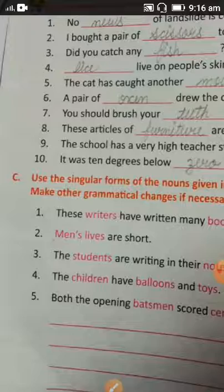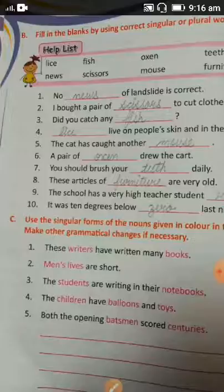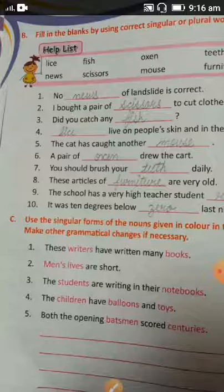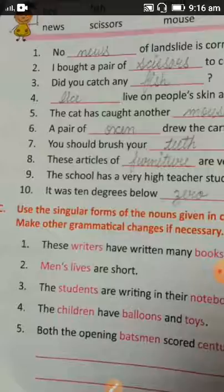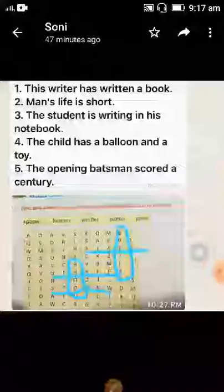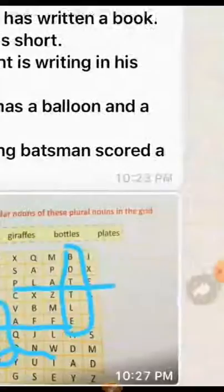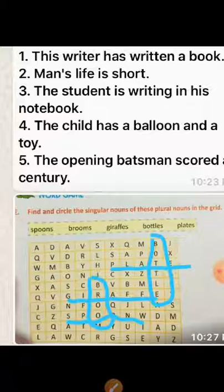Continuing the exercise: these articles of furniture are very old; the school has a very high teacher-student ratio; it was 10 degrees below zero last night. Now come to Exercise C — in Exercise C, we have to rewrite sentences by changing the nouns and making other necessary changes. For example, 'These writers have written many books' should be rewritten as 'This writer has written a book.' Men's life is short — you write down these answers in your fair book.